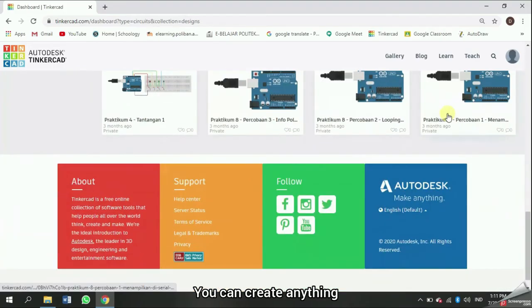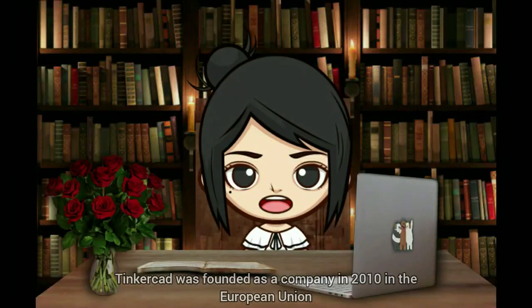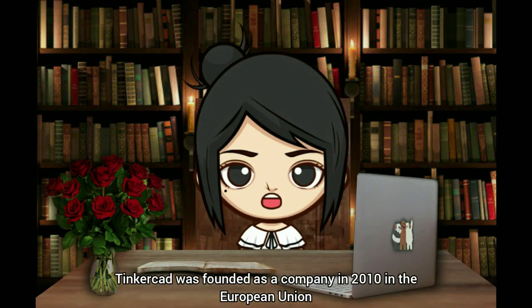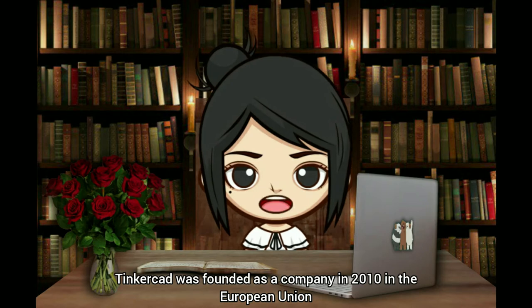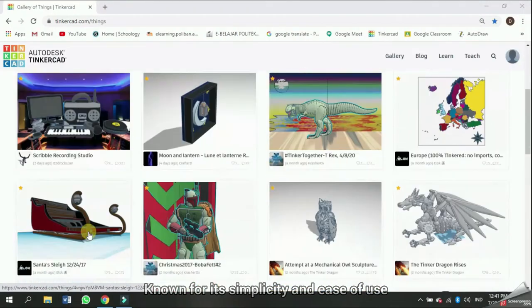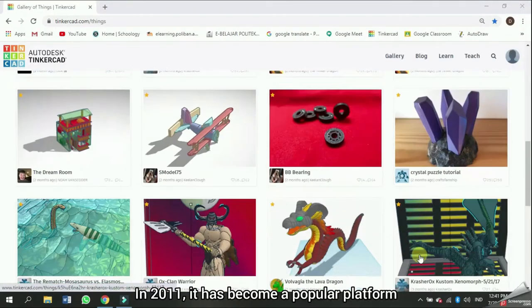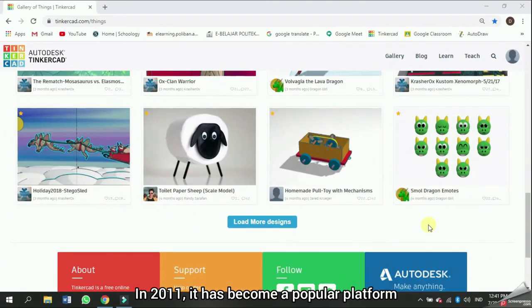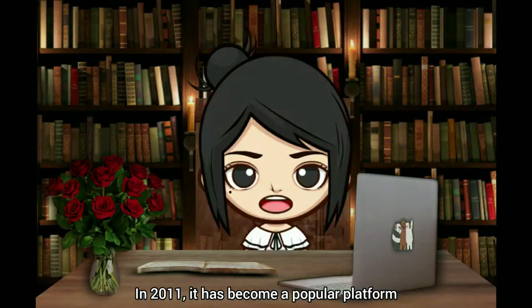You can create anything. Tinkercad was founded as a company in 2010 in the European Union. Known for its simplicity and ease of use, in 2011 it has become a popular platform.